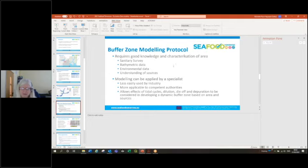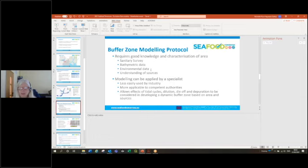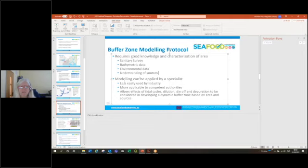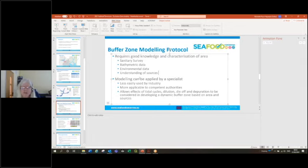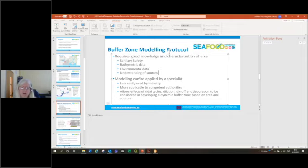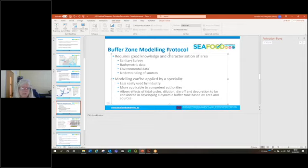Bathymetric data, good bathymetric data is needed, environmental data, tidal data, and a really good understanding of the sources and how they operate. Modeling can then be applied by a specialist. This isn't as easily used by industry, but it's really more applicable to competent authorities who might want to use this type of approach in an area where they know that there is an issue or there have been previous outbreaks or there's a concern about sewage spills and sewage input into the area.